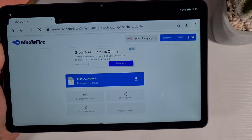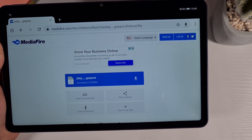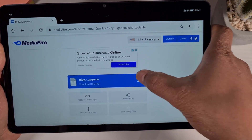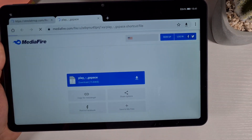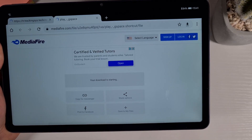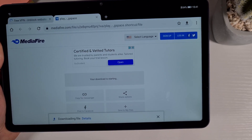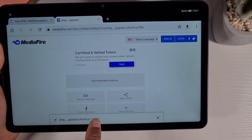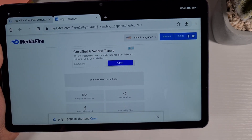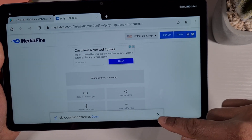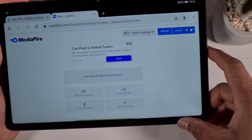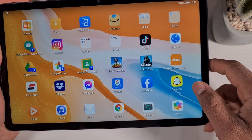Then just tap on the arrow and the file will download. Once it's downloaded, just don't open it — just close.